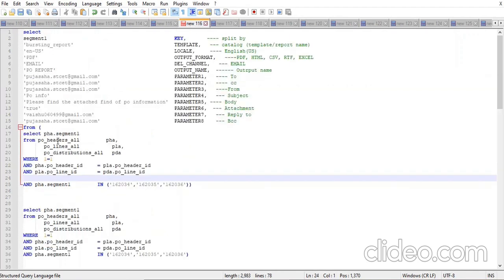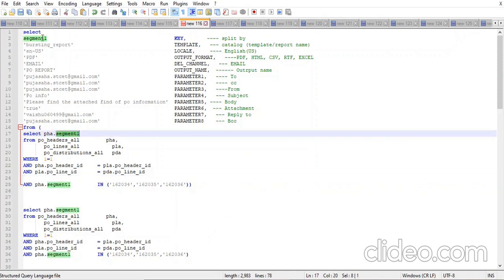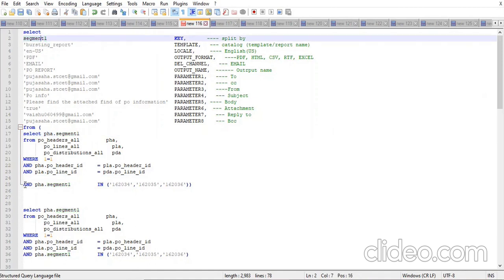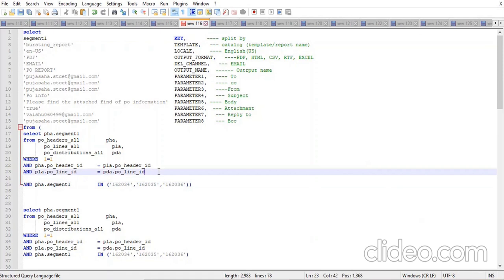Suppose your data model query has 200 lines. For bursting, just copy that whole query — every logic should be the same as in your dataset. Copy it into the bursting query and just pick the one column you want to split by. Split by is just for easy viewing of a report — if you distribute by supplier, one page per supplier makes it less cluttered. Every query logic stays the same as in the dataset; only the SELECT key column changes. You cannot add any extra WHERE clause.